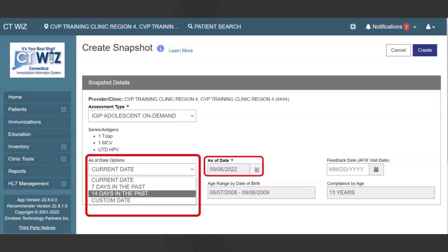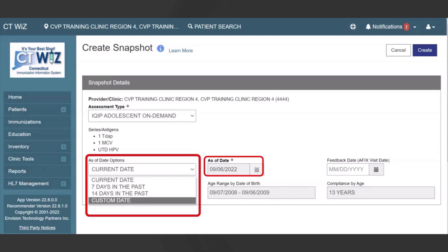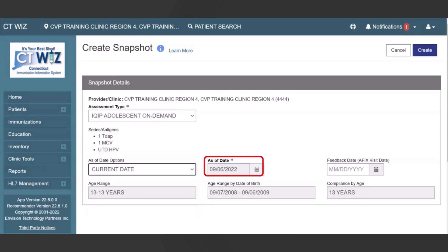Selecting Custom Date allows the user to enter a date in the As of Date field from the current date to two months in the past. This option can be used to assess on an exact date, such as the first of the month. Please note that the As of Date is read-only and will be calculated based on the As of Date option selected.